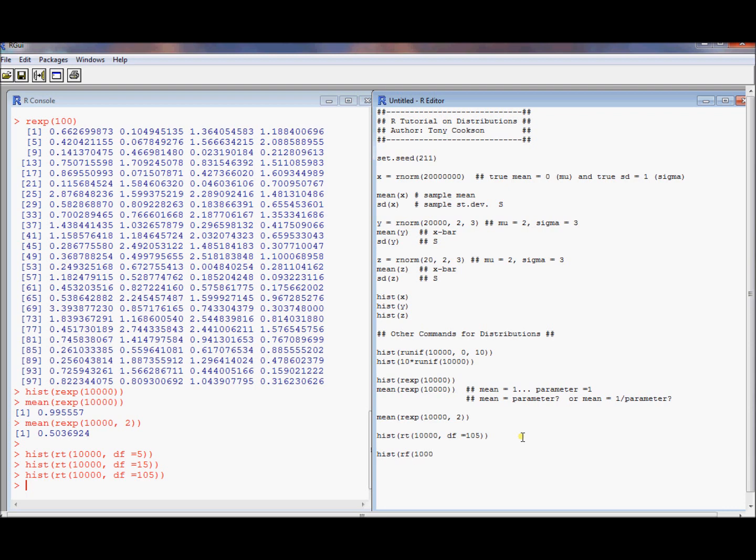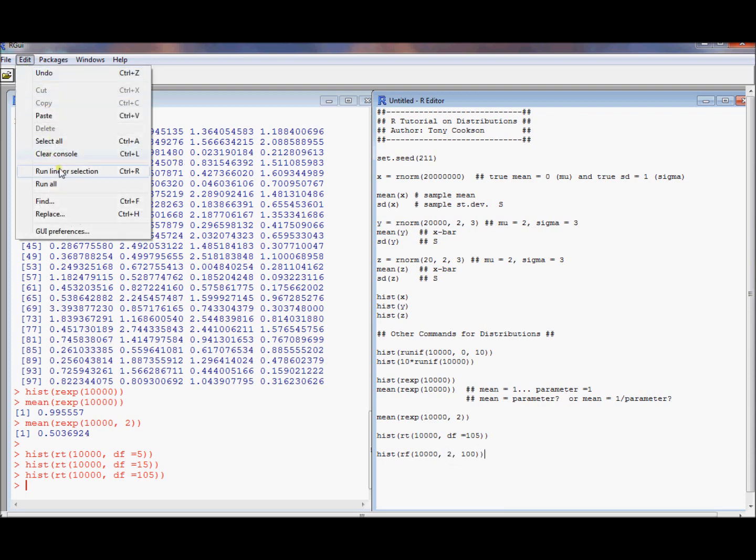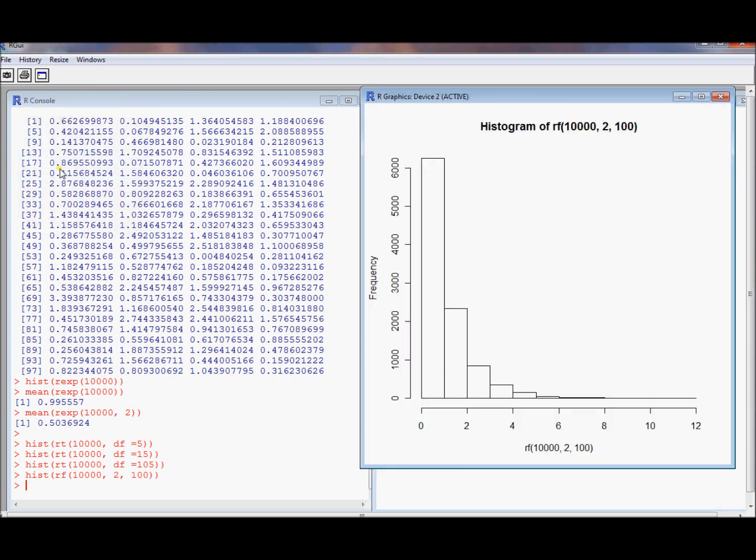We also do an f-distribution. rf, let's do 10,000. Do numerator degrees of freedom. And let's do 100 denominator degrees of freedom. You need those two things for an f-distribution. And let's take a look and see what it looks like. Again, it's going to be a right skewed distribution. It's positive, so we get some nice property there.